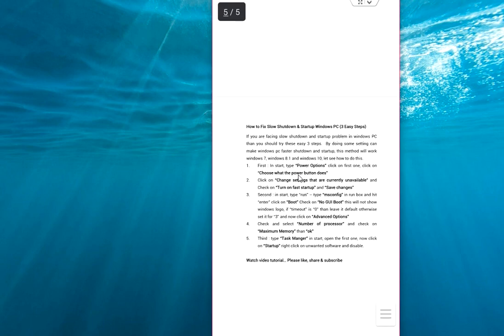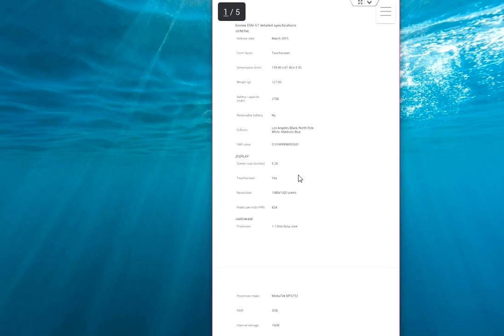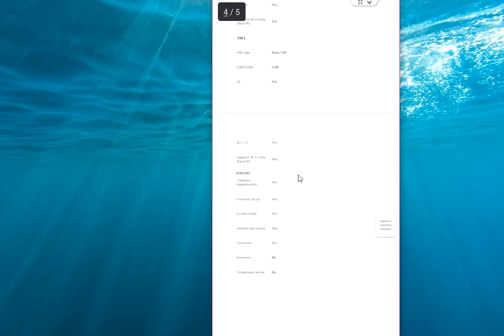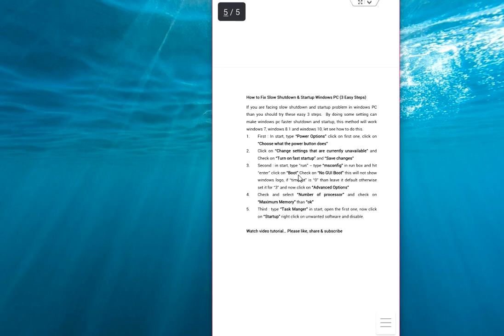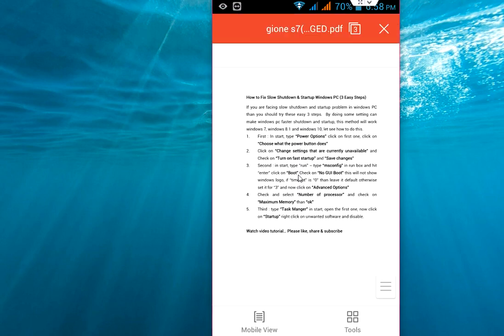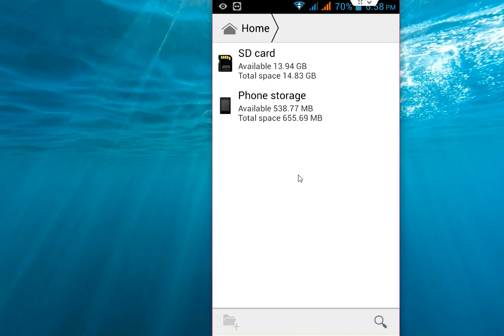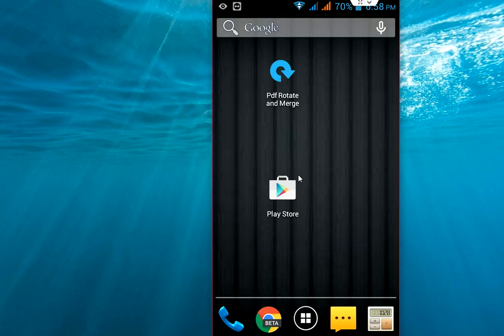So this is the easiest way to merge your multiple PDF files into one PDF file in Android phone. So I hope you like this video. Thanks for watching, see you in the next video. And yeah, please don't forget to like, comment and subscribe. Thank you very much.